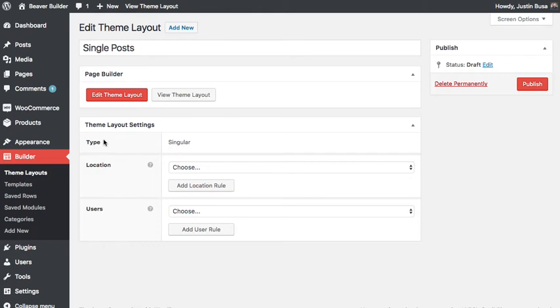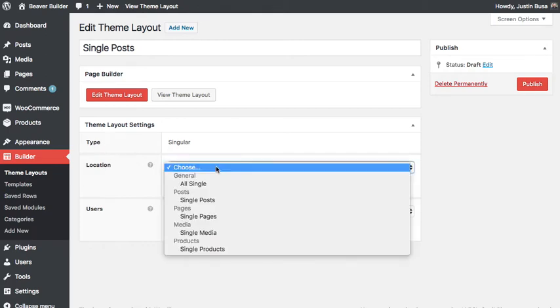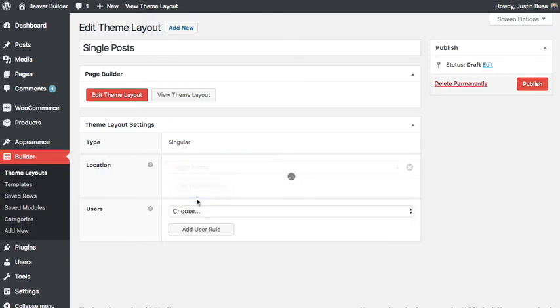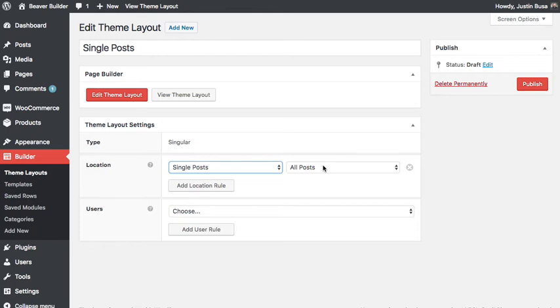In my theme layout settings for the location I'm gonna choose single posts. If I was creating a layout for another post type like pages or products I could choose that, but we're gonna do this for our posts so I'll choose single posts and then I'll leave this set to all posts because I want this layout to apply to all of my posts.